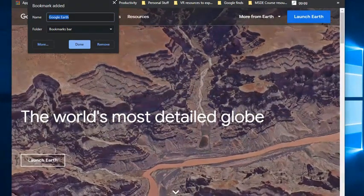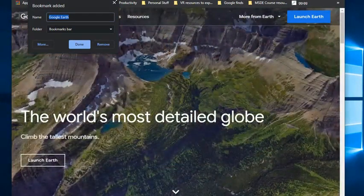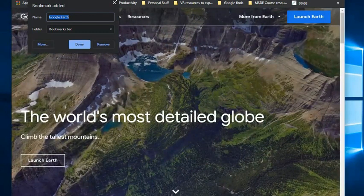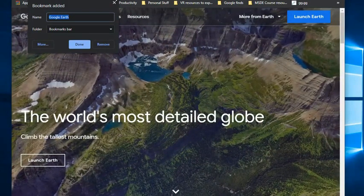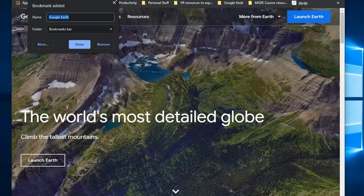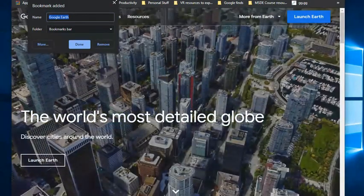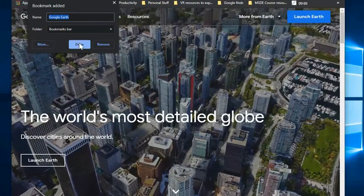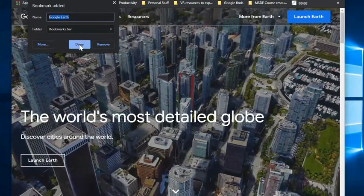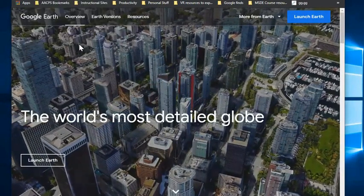If you don't have any folders created, the folder they are suggesting right now is bookmarks bar, but we will talk more about folders in just a moment. So I'm going to go ahead and click done.